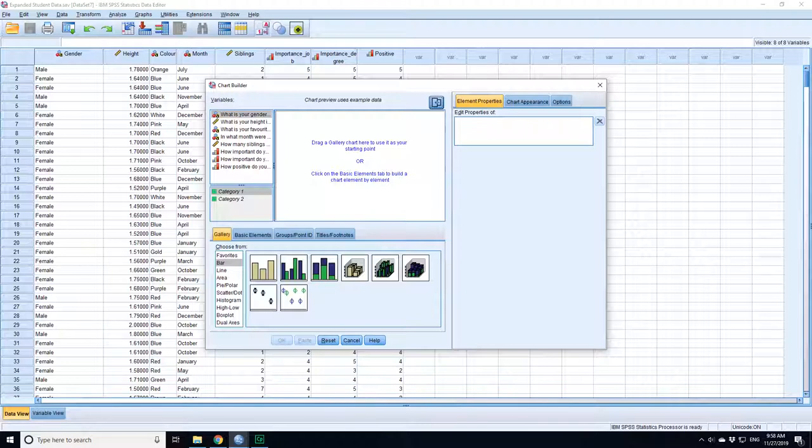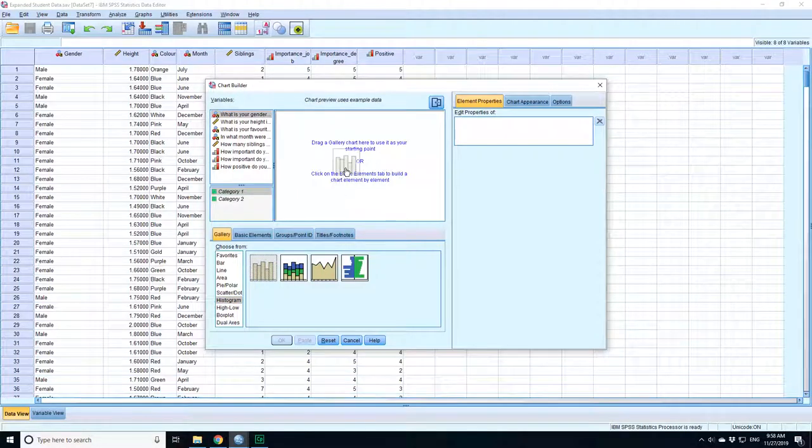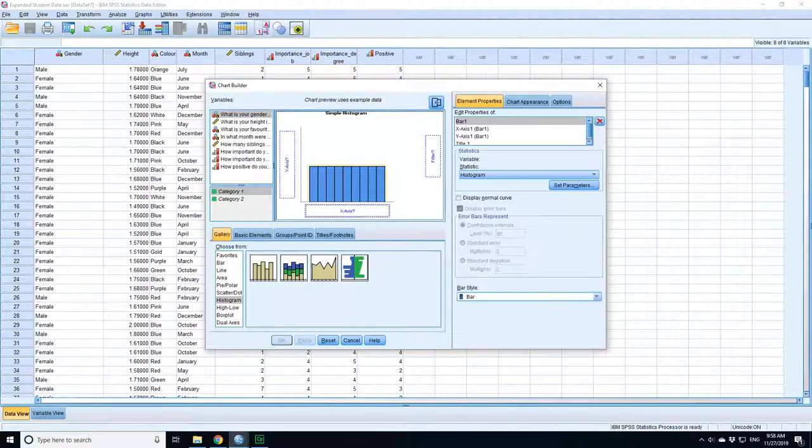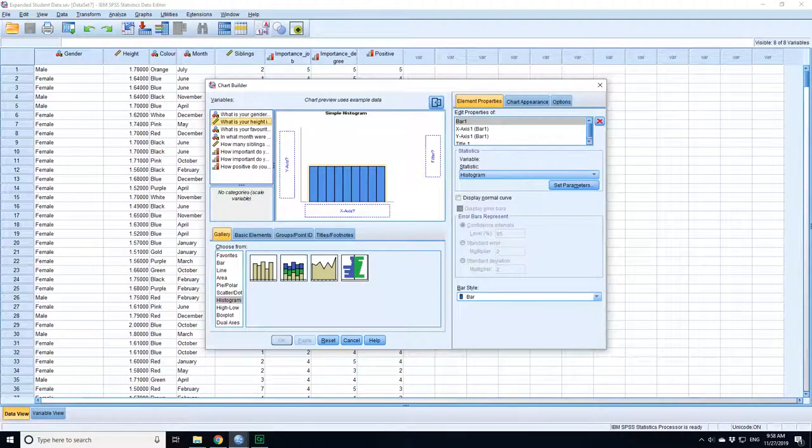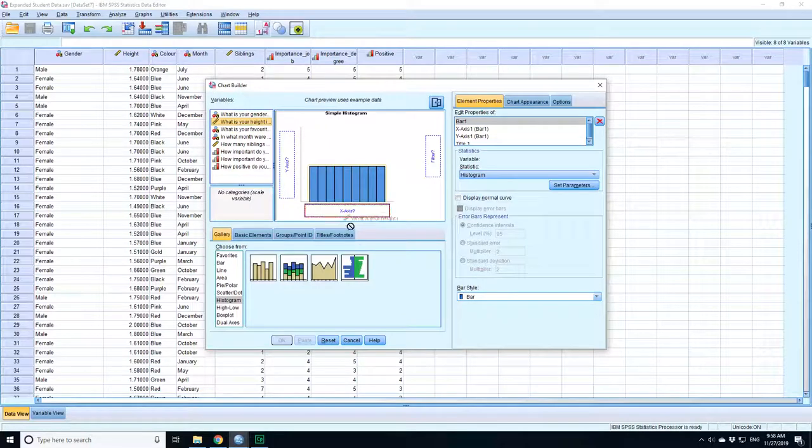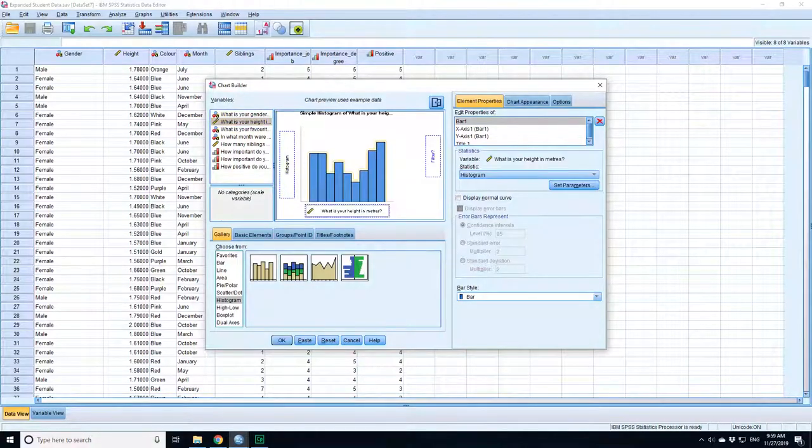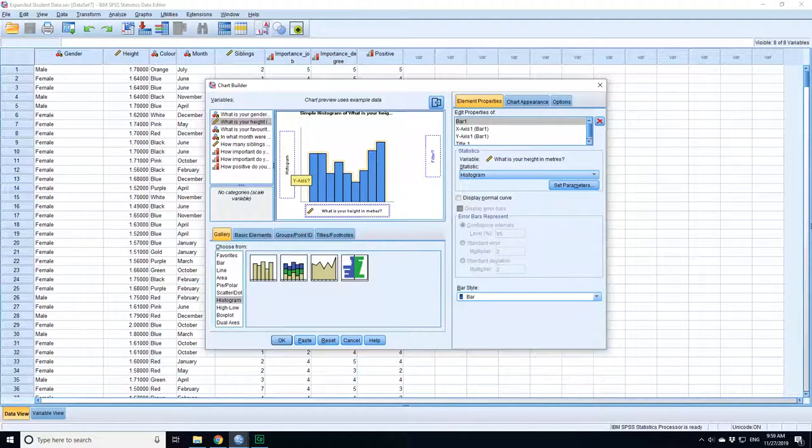So what I want to do is a histogram. Here is the chart builder wizard. So here you can choose what kind of charts you're doing. I want to do a histogram - just a regular histogram. I've got a single plot, so I want to do height because that's the data set that's open at the minute. So height goes along the x-axis.